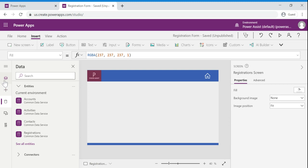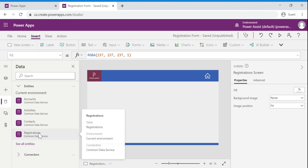In the canvas application on the left navigation we need to select the data control to select the required respective entities. For this demo we need registrations entity so I am going to select the registrations entity.